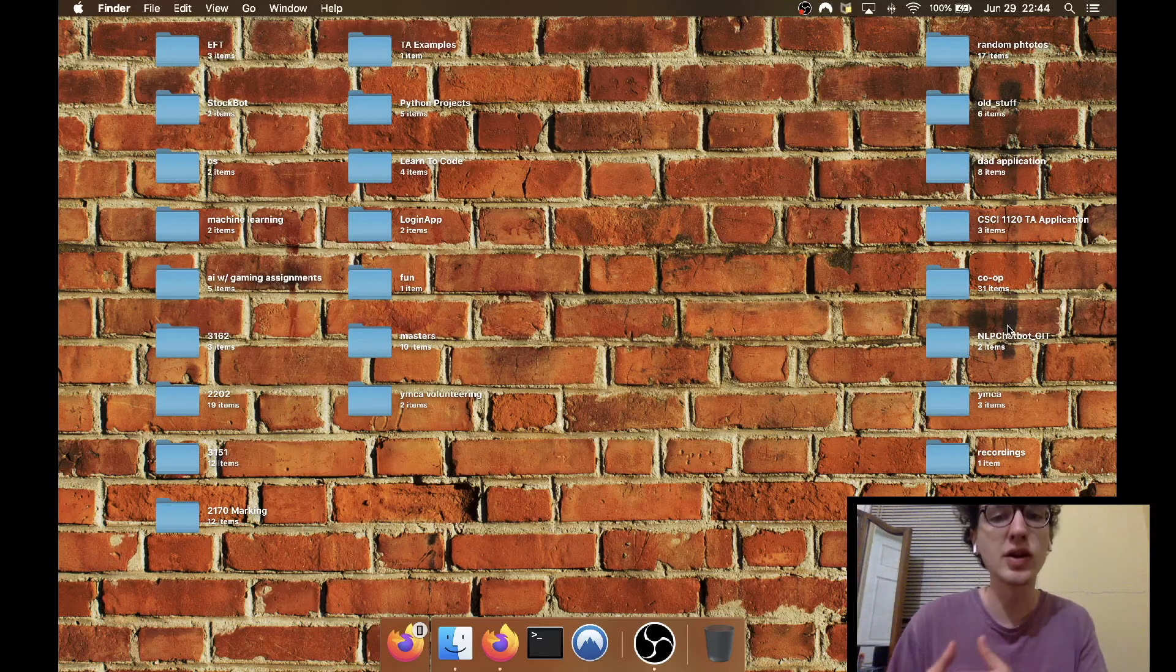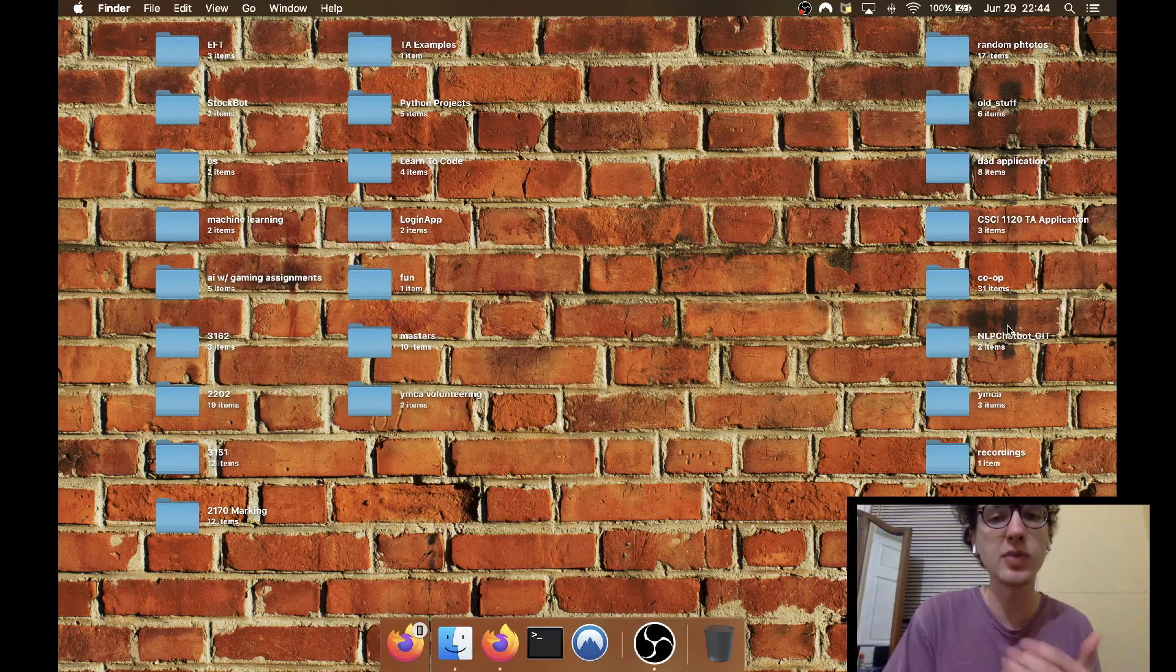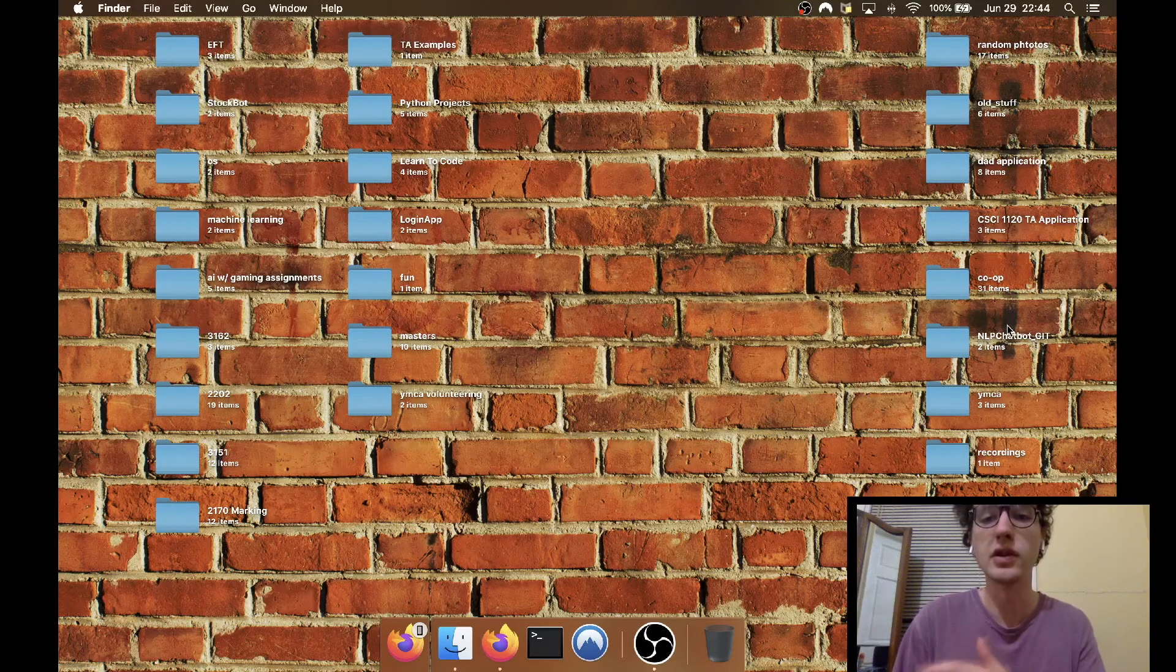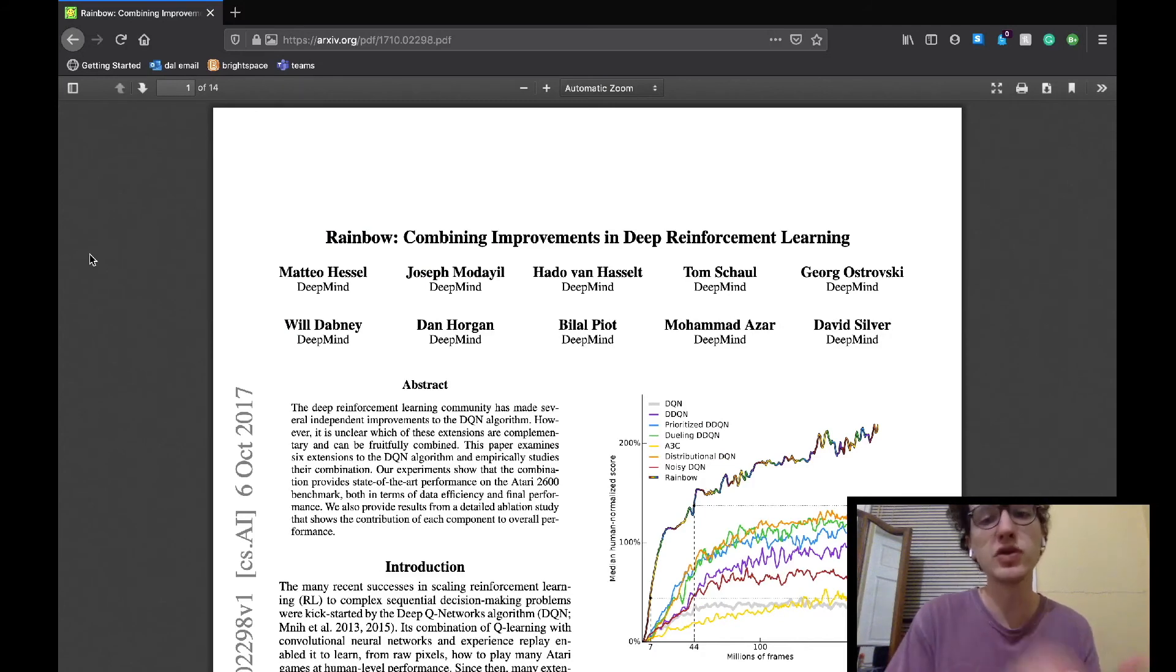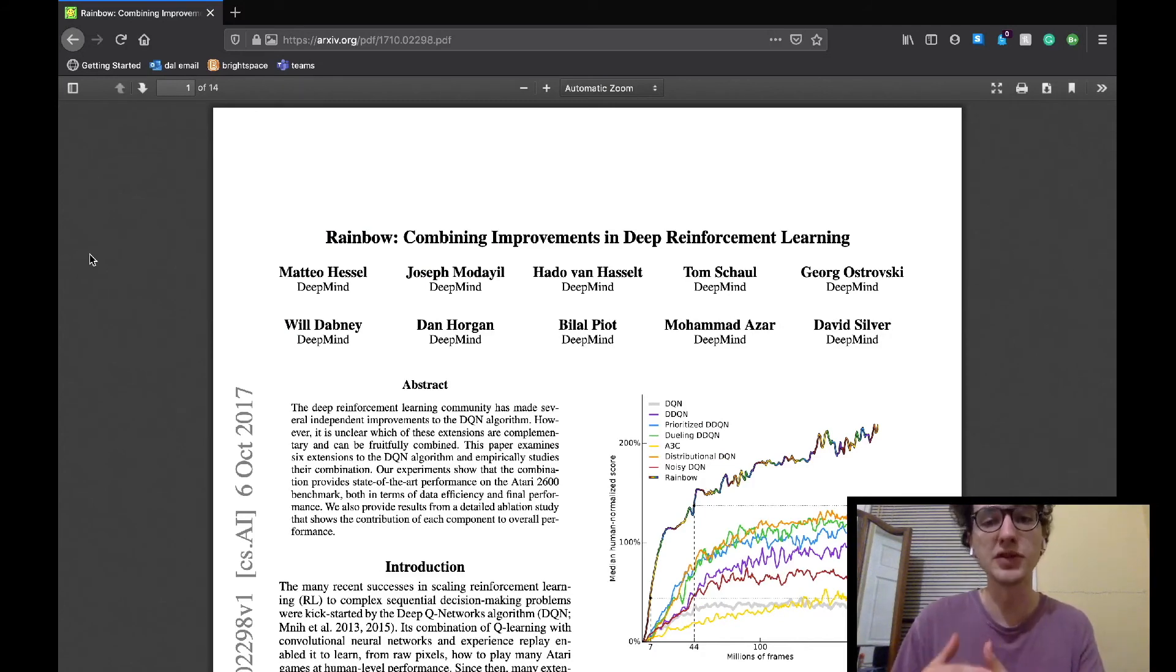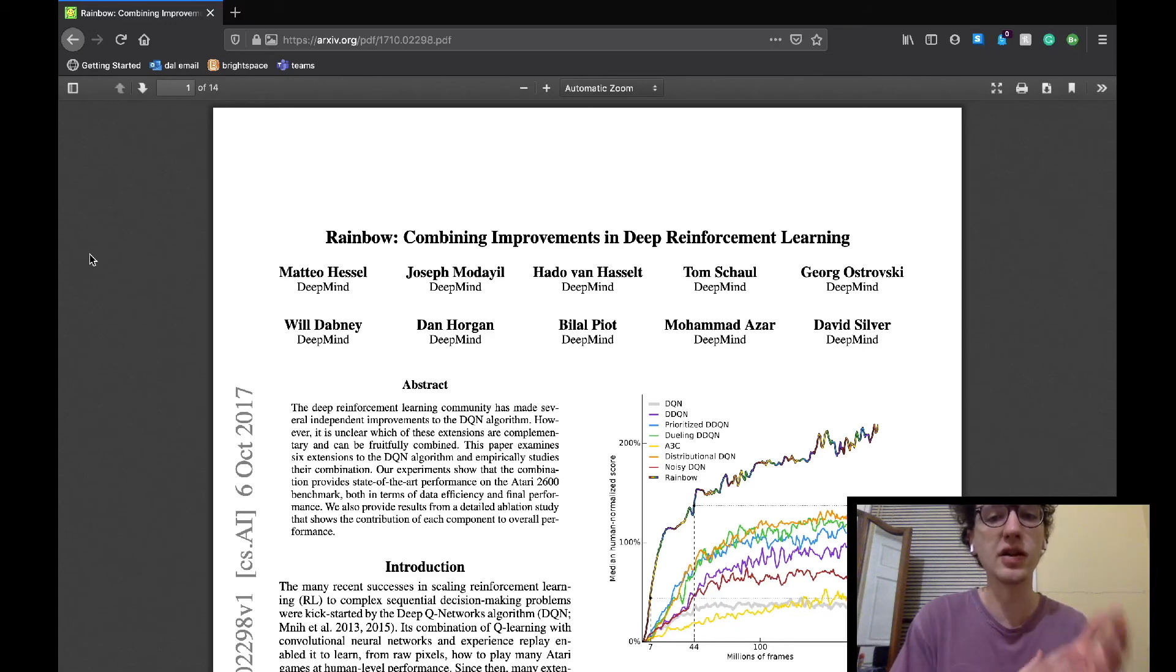So today we're going back to our normal content, and we're going to be discussing another paper which relates to reinforcement learning. The paper is called Rainbow, Combining Improvements in Deep Reinforcement Learning by the Google DeepMind Research Team, as you can see listed here on the paper.